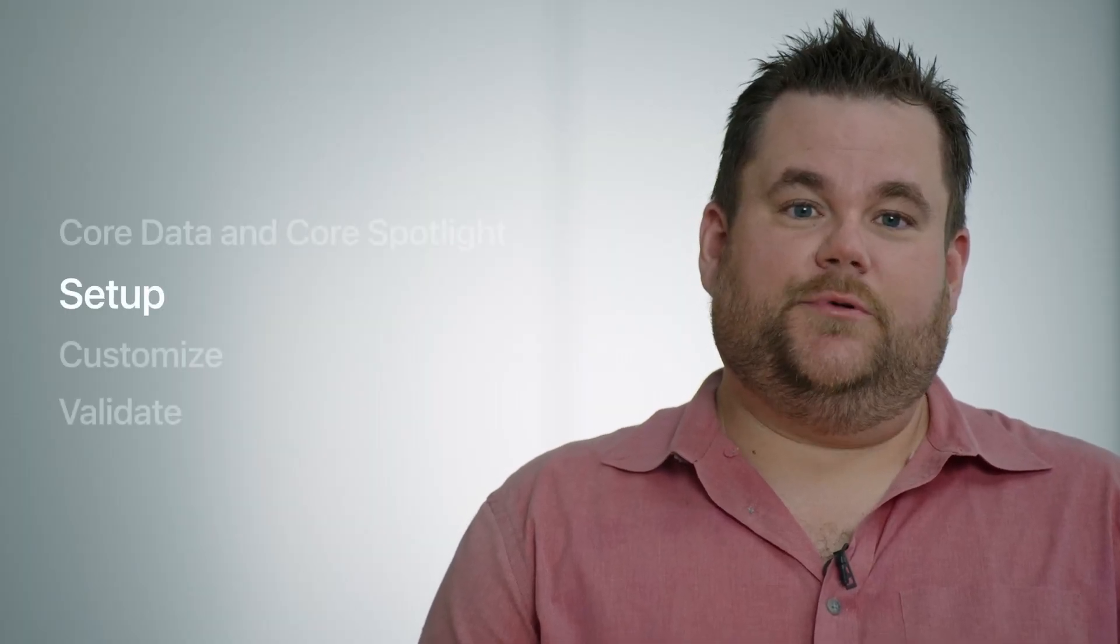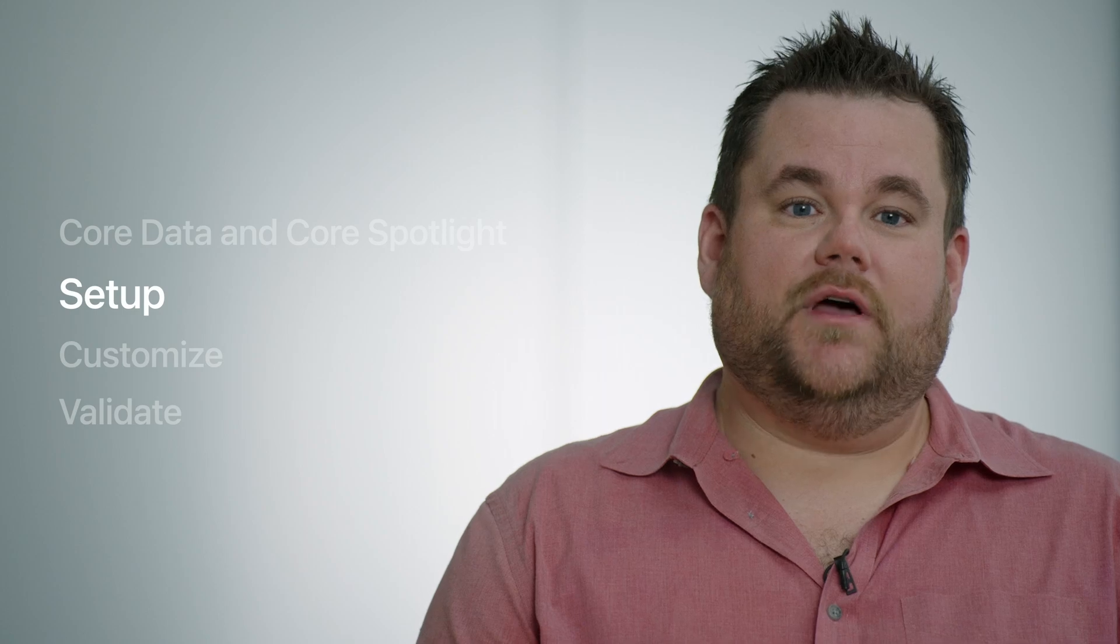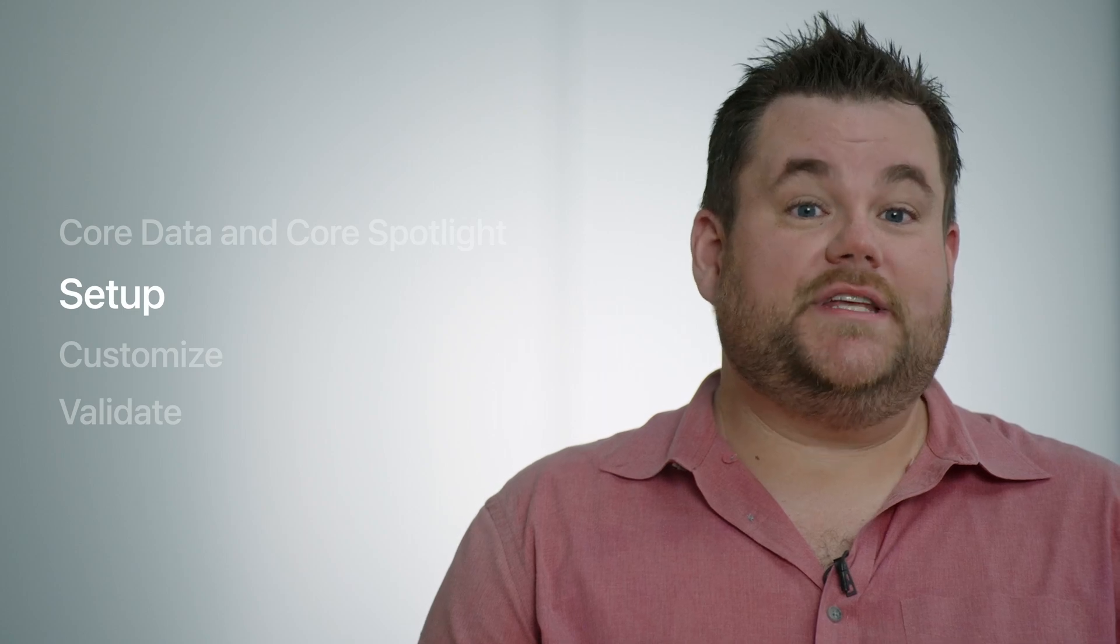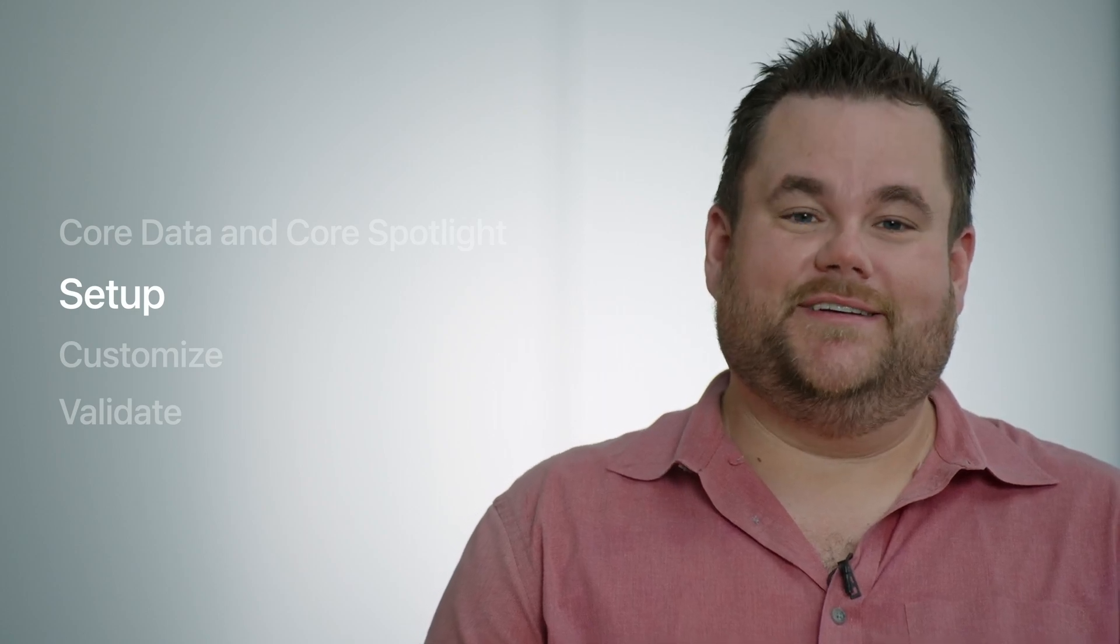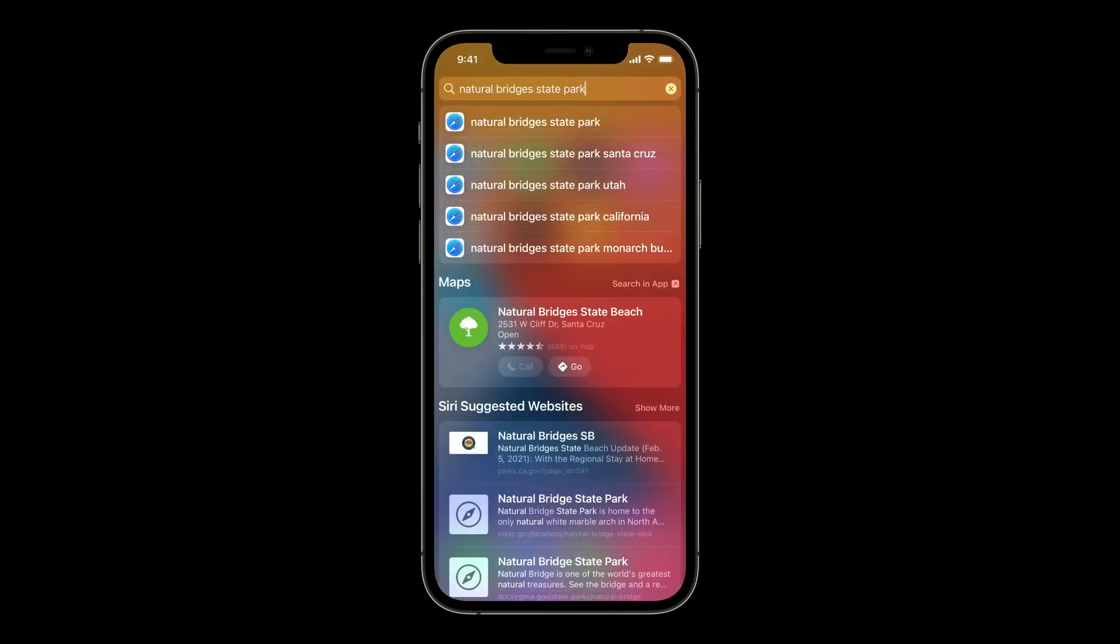The simple example will cover deciding what to index and creating the delegate. Throughout this session, I will be referring to an app called Tags that I wrote for myself, which is a simple photo tagging application. This sample app will incorporate many of the APIs I'm discussing today. Prior to adding Spotlight support, you can see that all the tag and photo data is trapped inside Tags, as there are no Spotlight search query results for Natural Bridges State Park. Let's change that.